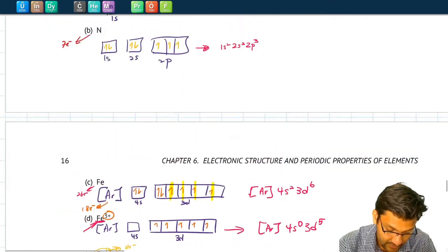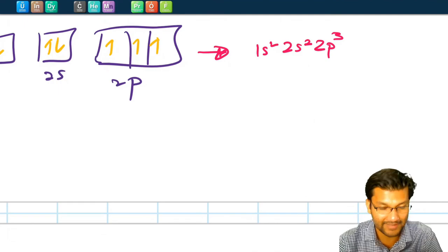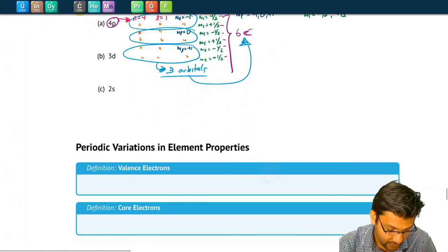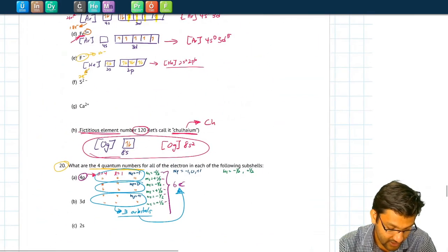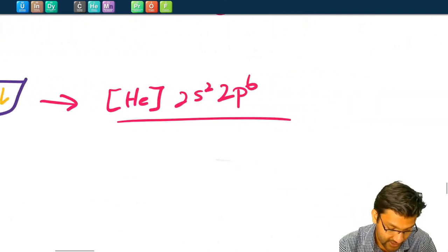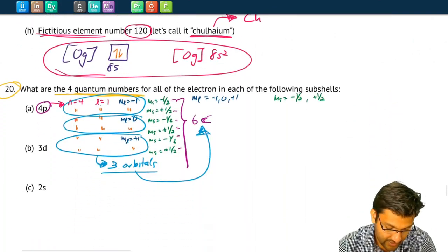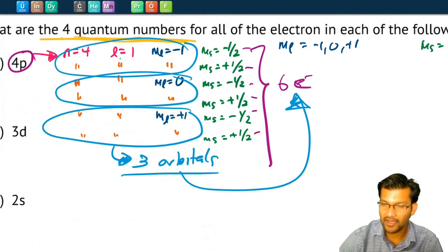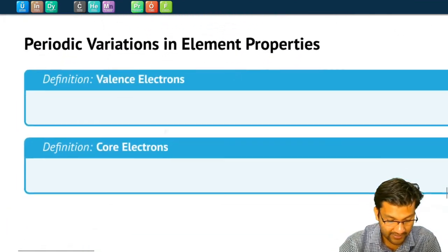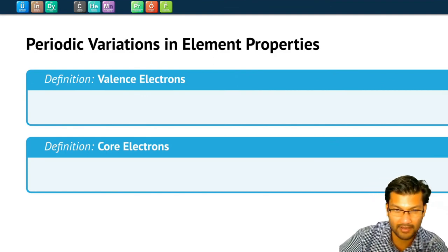That brings us to the end of this video where we talked about electron orbital diagrams — the boxes we fill electrons into — and electron configurations — the letters and numbers that tell us where the electrons are. We also reviewed quantum numbers through more practice problems. In the next video we'll go over how the periodic table can give us even more information about elements. See you then, bye!